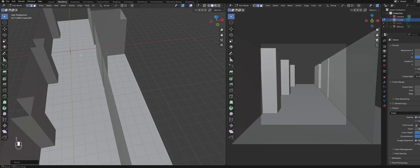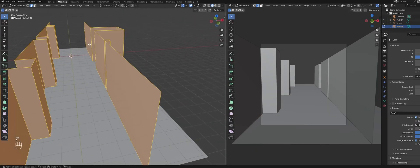Next, I want to recreate some details in our reference, like the side molding and the skirting boards.